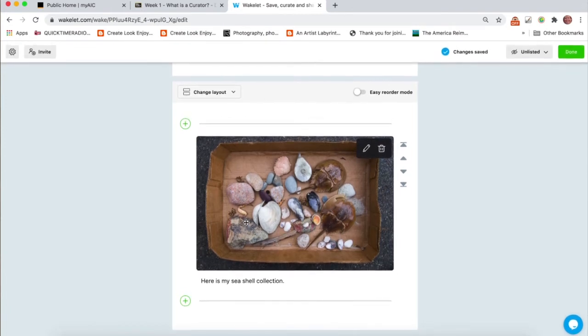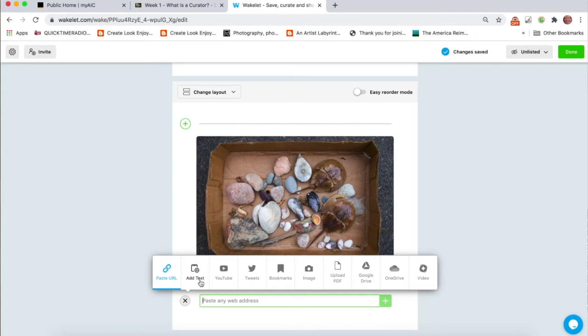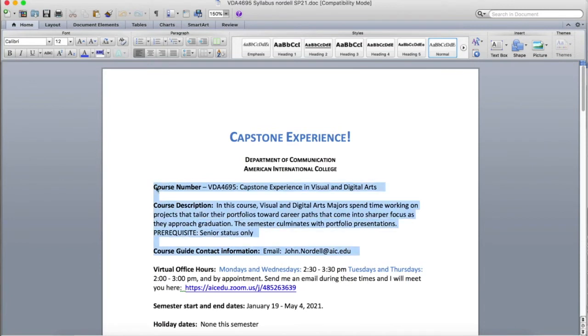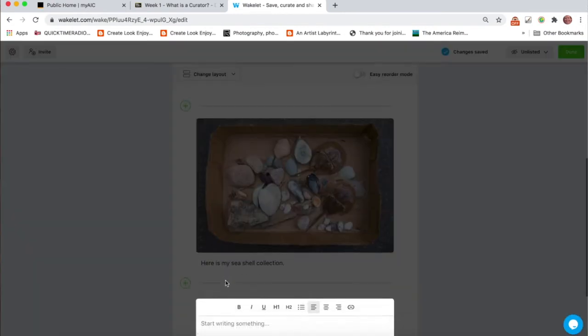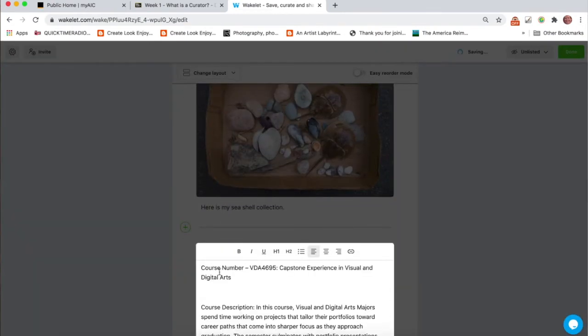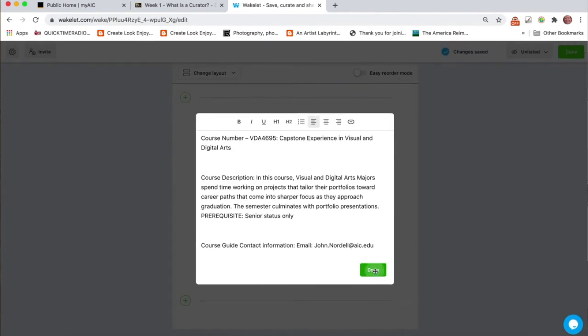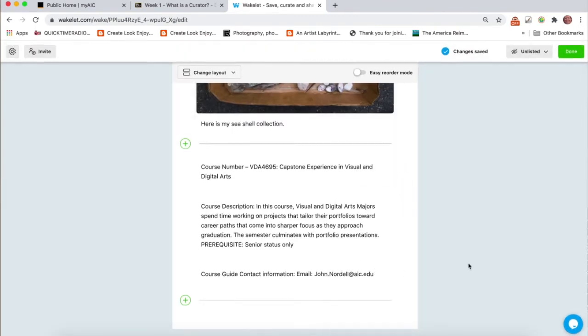Now, someone asked, what if you've written something in a Word document? Well, we can add so many different things right here. And a Word document is unfortunately not one of them. But you can add text. So say, for example, you had written something in a Word document. This is just one of my syllabi. I can click on add text and then just paste in my writing. So that's one way of doing it.